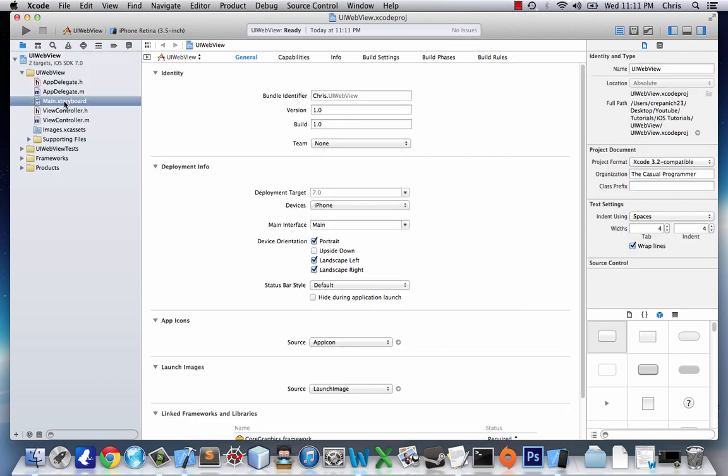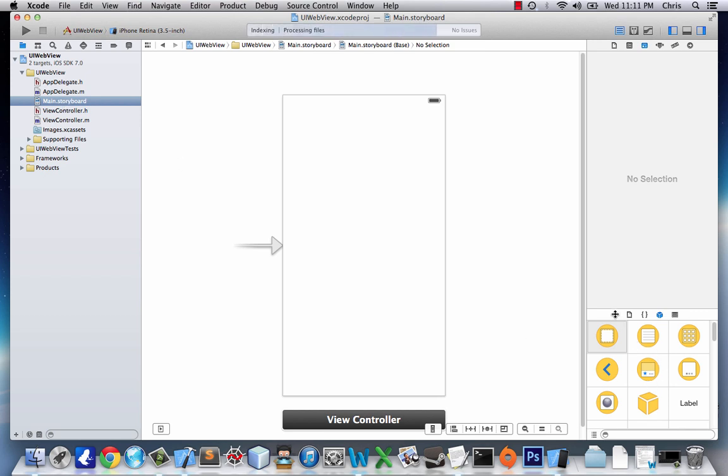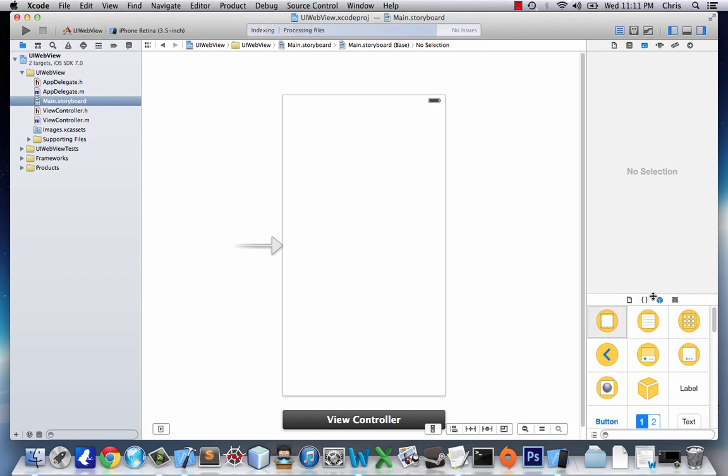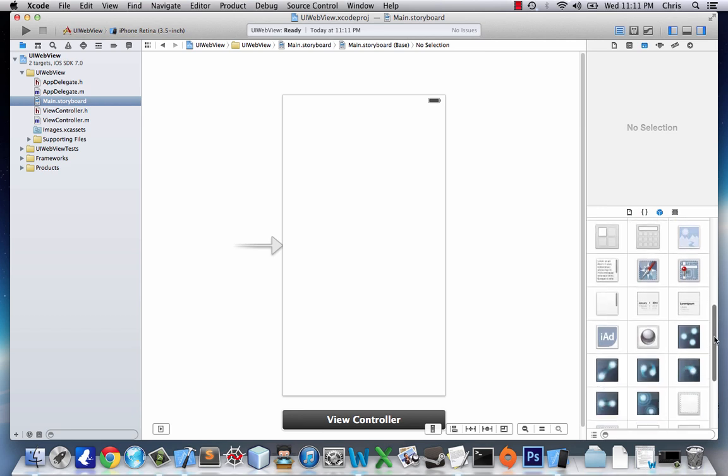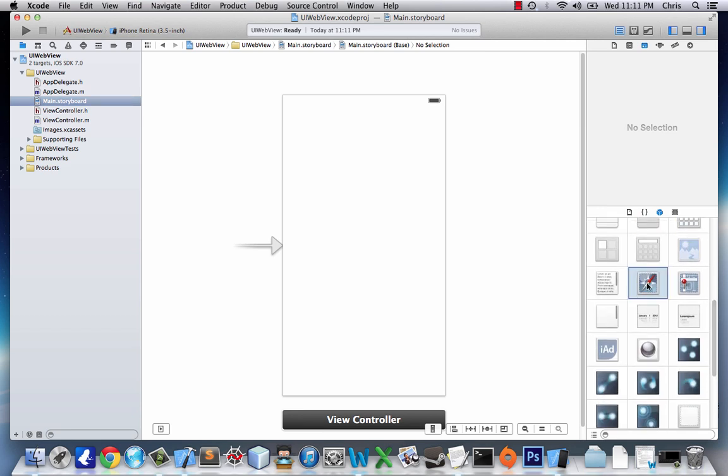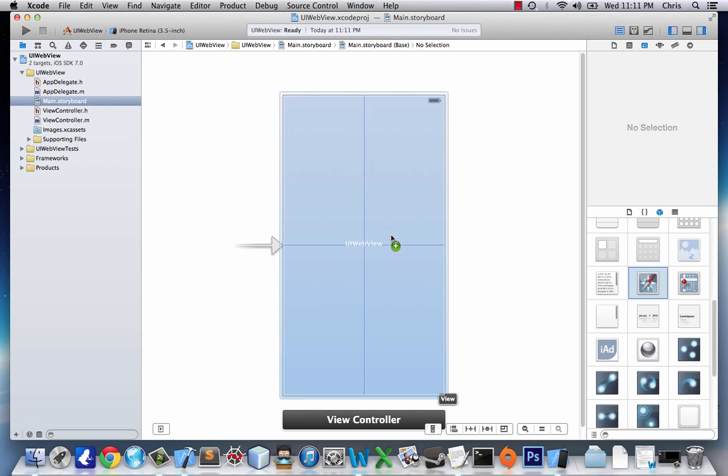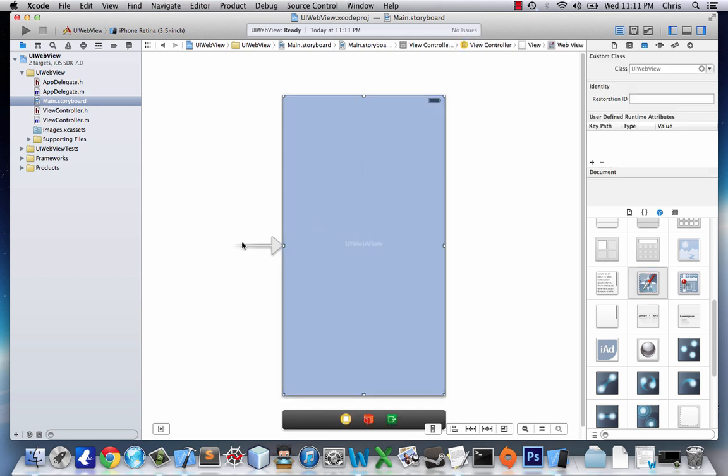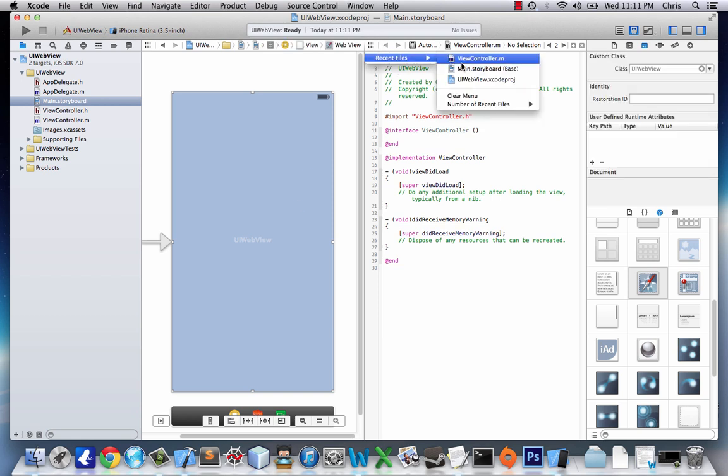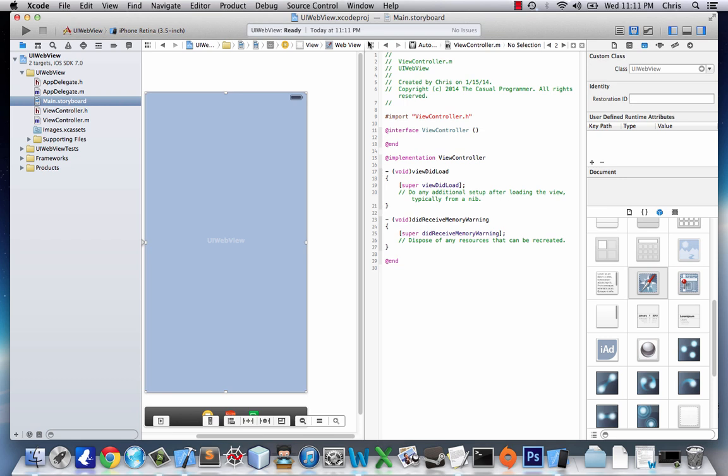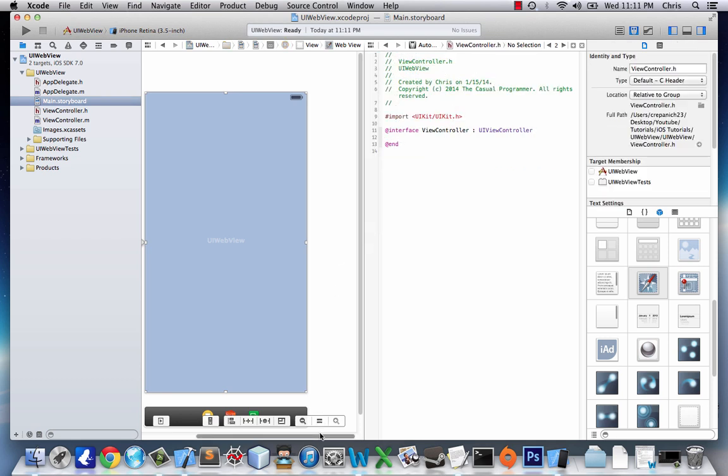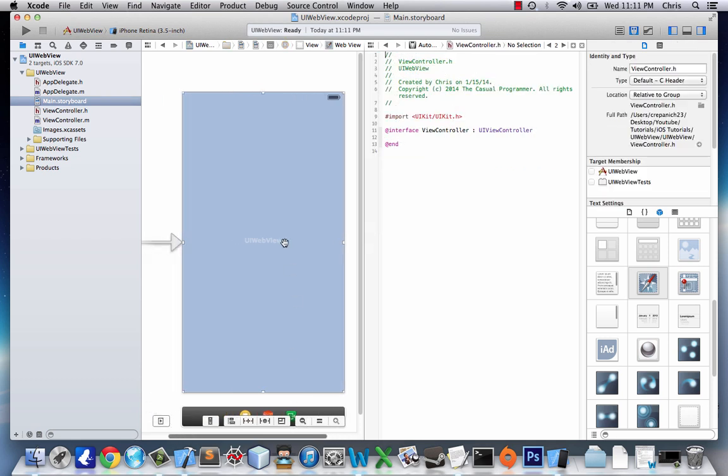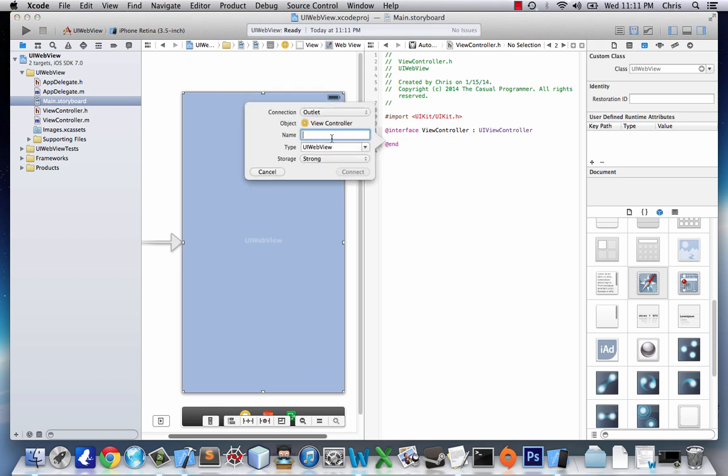Let's head over to our main storyboard and go into our objects library down to this little compass-like thing that is UI web view and place it on our view controller. Now we'll head over to the assistant editor and go to view.h. We're going to drag UI web view, create an outlet web view, and we'll connect.